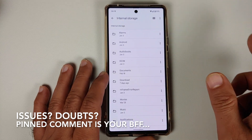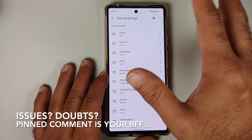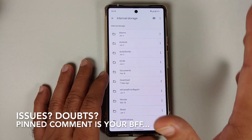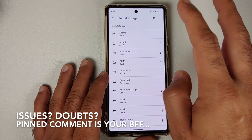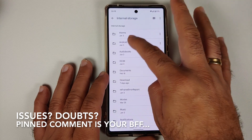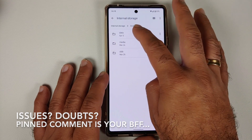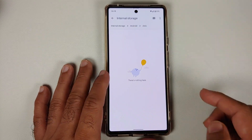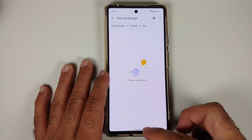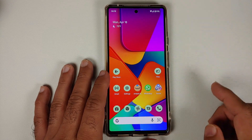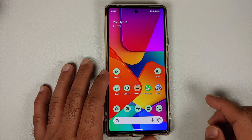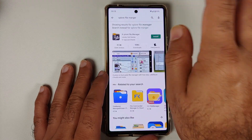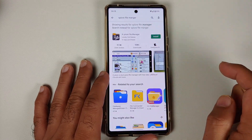If I go into a file manager application on my internal storage and then go into Android, then into data, it tells me there is nothing here. The same thing applies for the OBB folder as well.